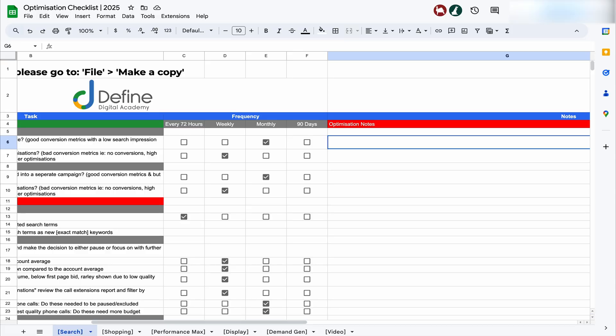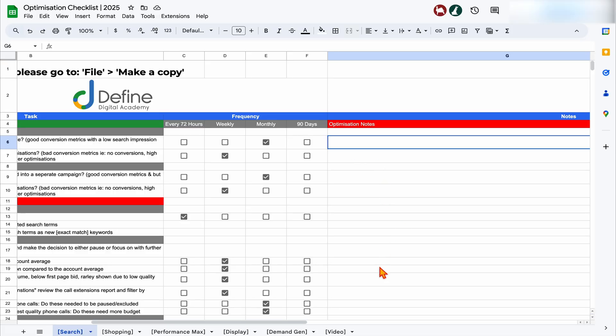Once we've grabbed that data, I make all the notes in my optimization checklist so I can then come back and spend further time on the optimizations. That's the process I use to review any Google Ads account. This is a fact-finding mission — looking for potential opportunities for improvement and areas where you need to further optimize your account. That's where the checklist comes in handy.